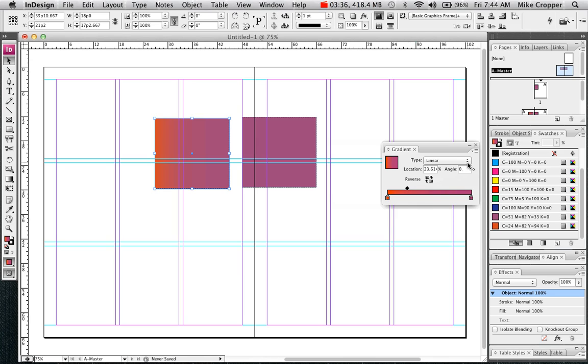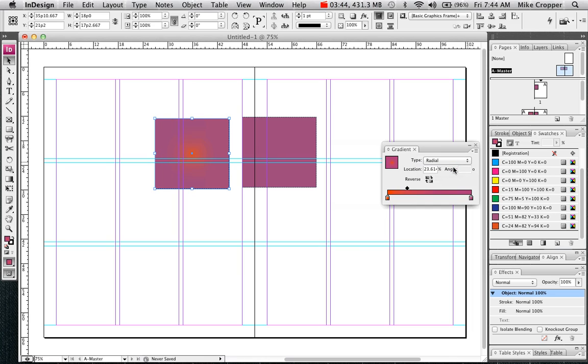There's different types of gradients that you can have. Linear and radial.